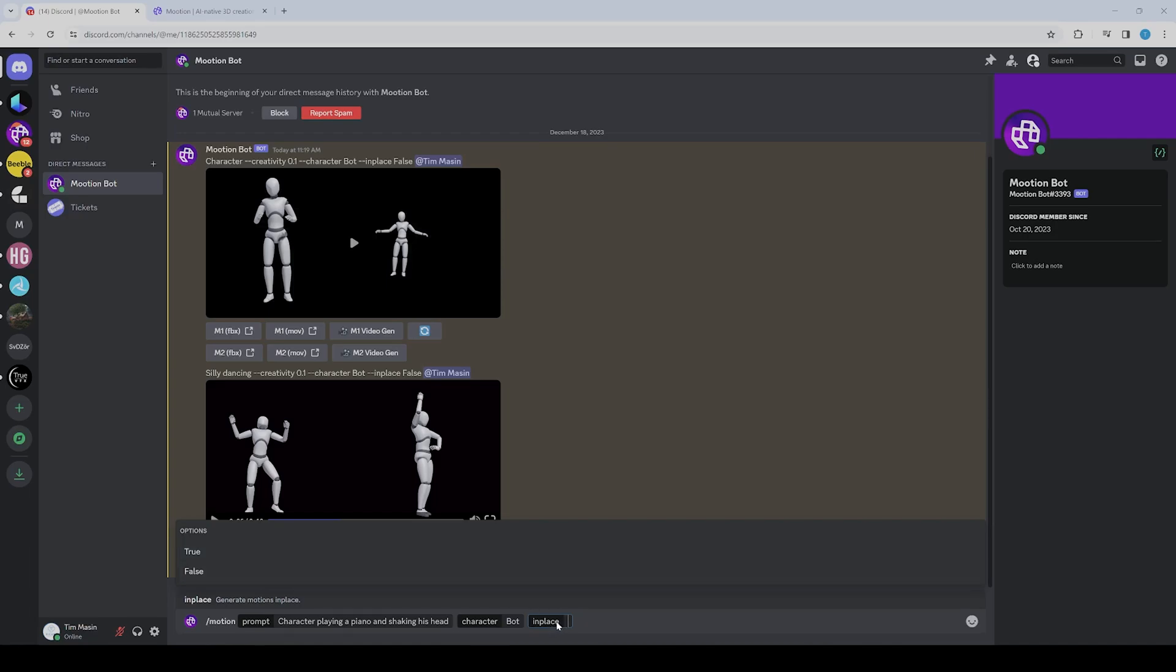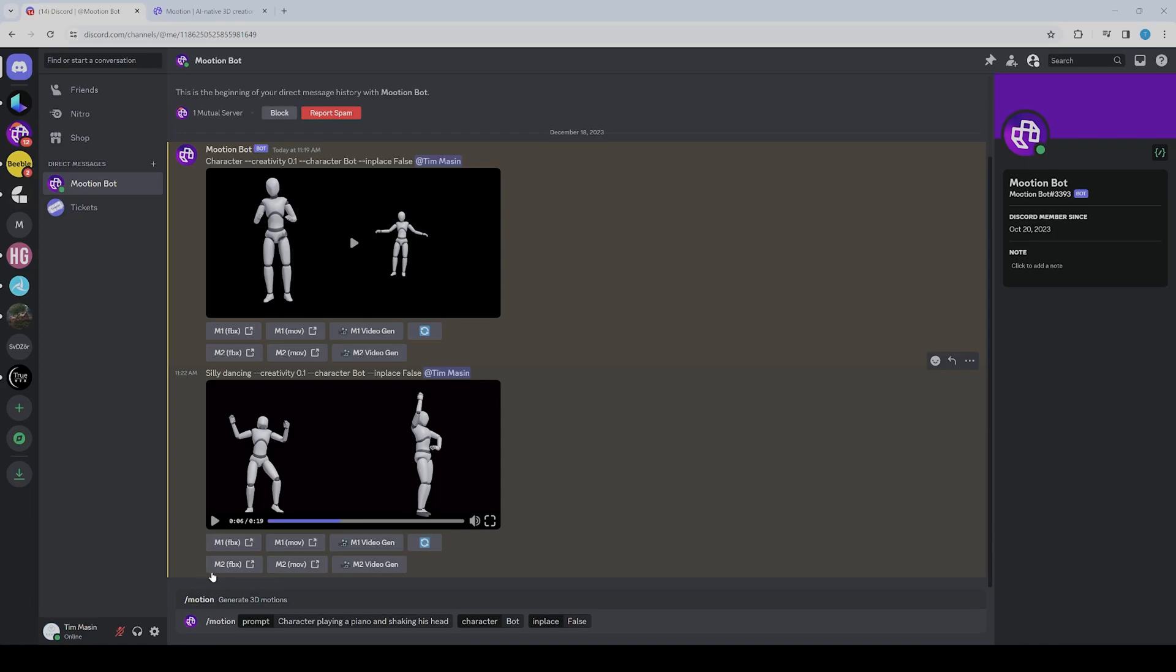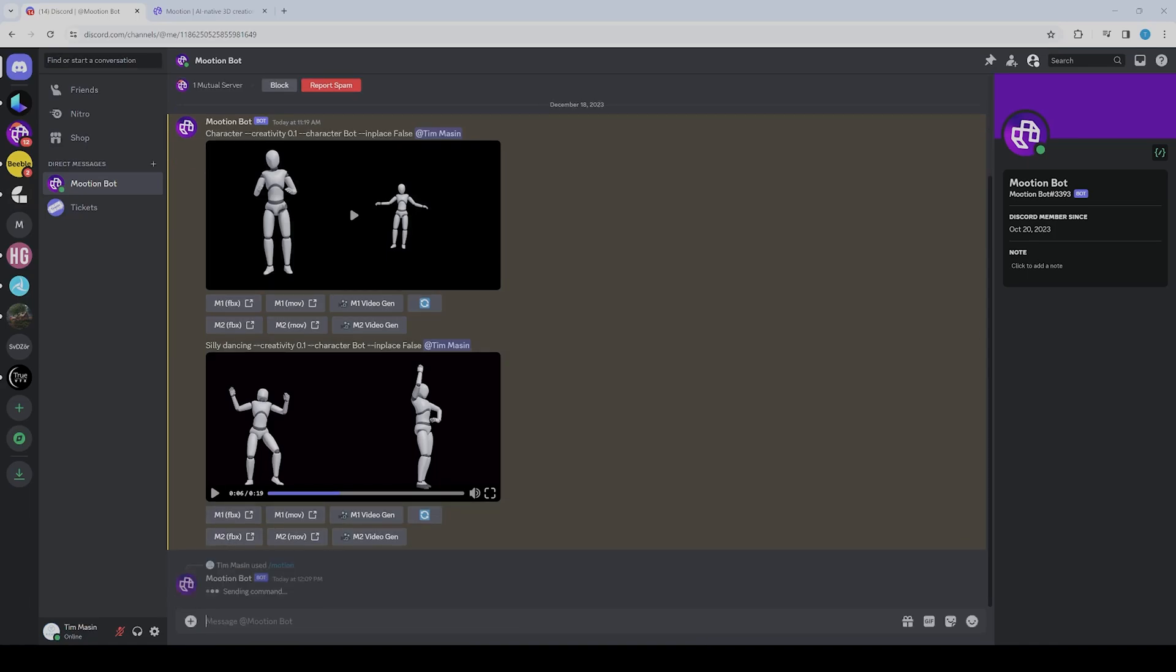Then you can say if the character should stay in place or move in 3D space. We want the character to move in 3D space, so we set it to false. Then just press enter.